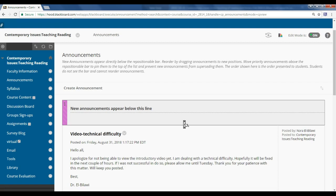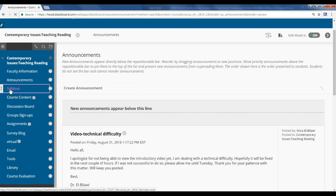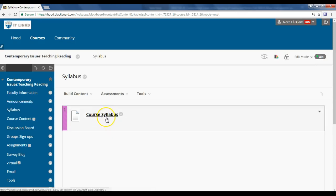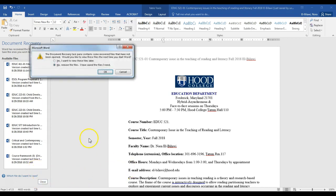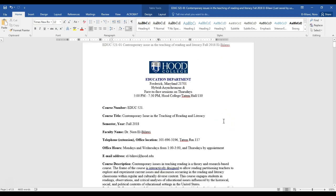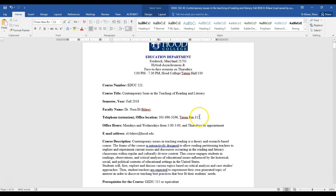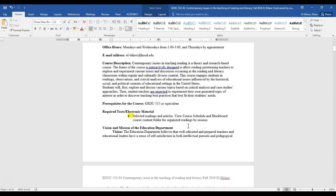Just in case you don't open Blackboard frequently, you'll get announcements via email. The third tab is your Syllabus — you can just click on it and it will upload your course syllabus. Here is my office location and room number. If you have any questions, you can come visit me during office hours. I'm available Mondays and Wednesdays from 1 to 3, and on Thursdays before class by appointment.